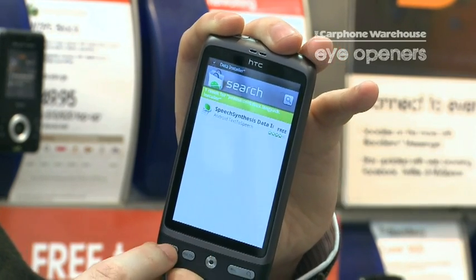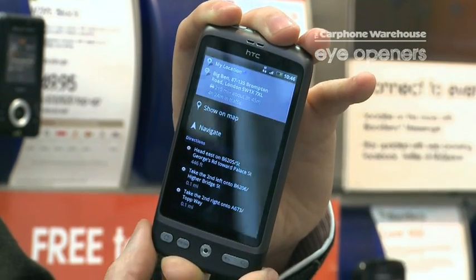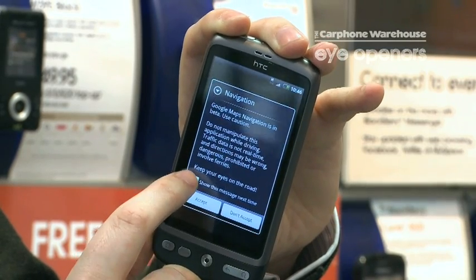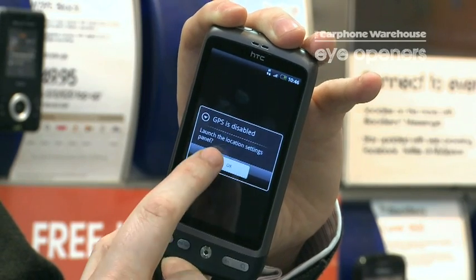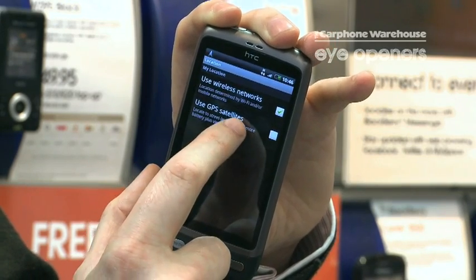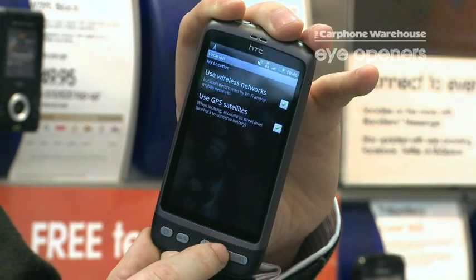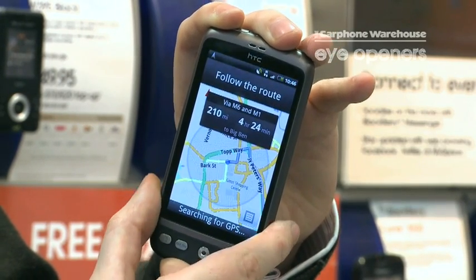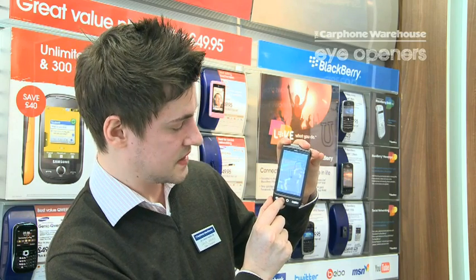That's installed. Go back into Maps. Use GPS satellites. It takes a couple of seconds to find the location, and then the voice navigation starts to work.